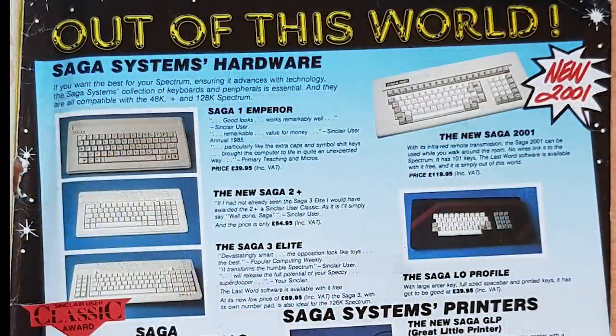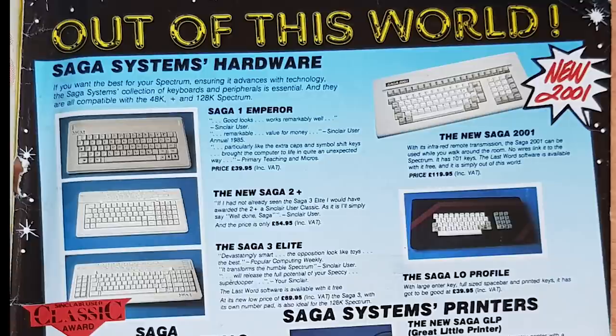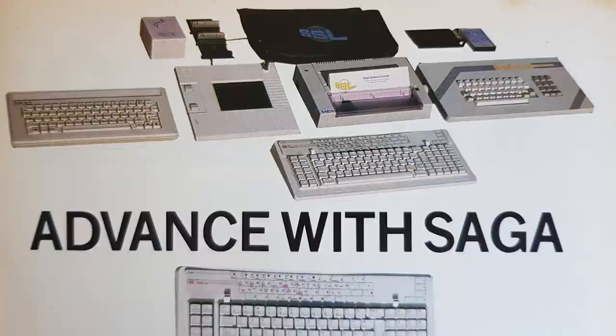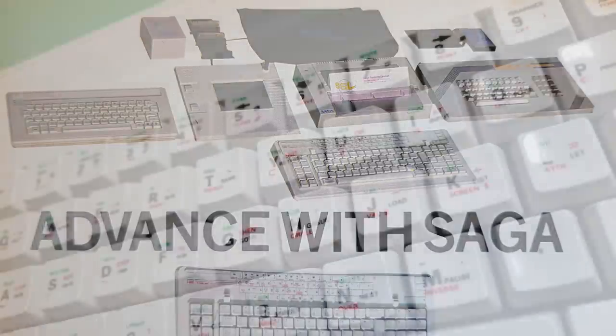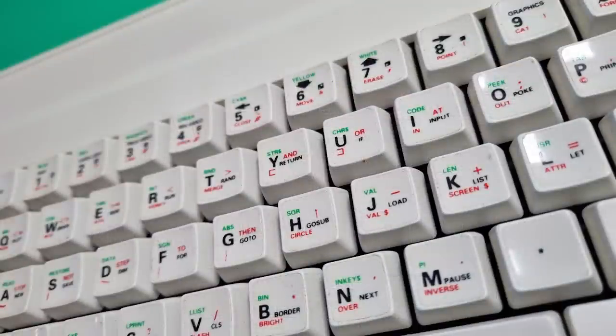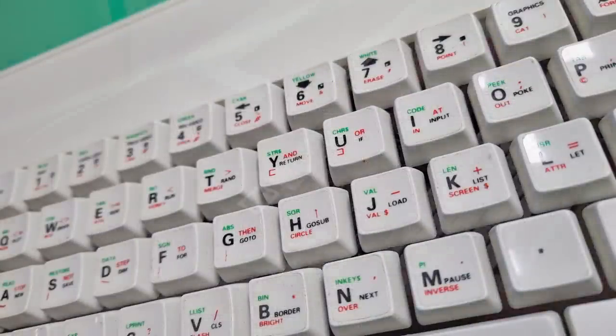Saiger produced quite a few different keyboards, with the Emperor probably being the most popular. They did take on the Low Profile after Advanced Memory Systems went bust though, but that wasn't a real Saiger. The thing that set the Saiger keyboards apart from the rest was the colour. They were beige. The Emperor came with stickers for the keycaps and you first had to get your Spectrum into it, or rather onto it, before you could use it.